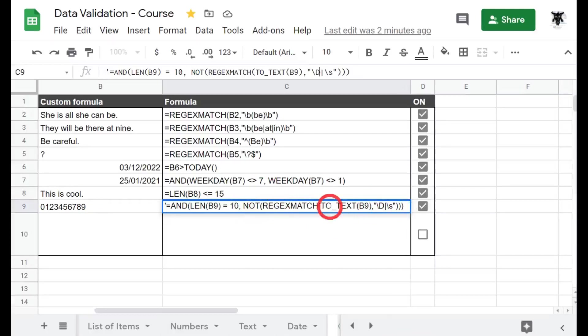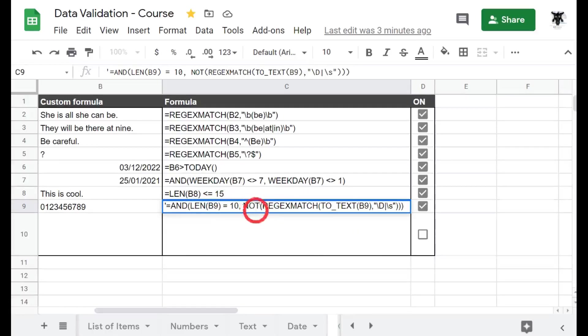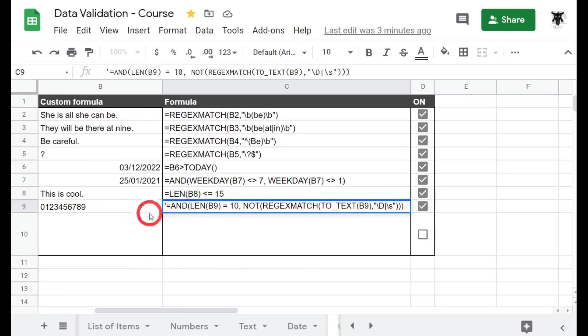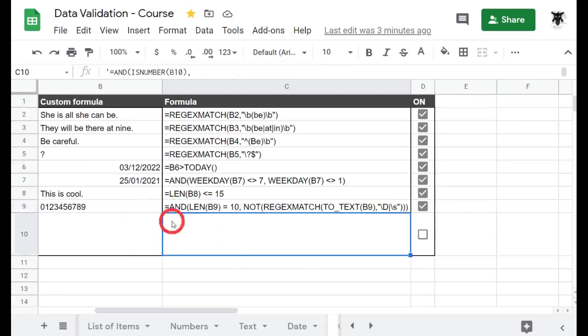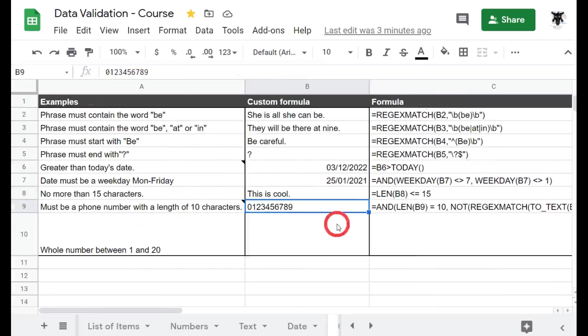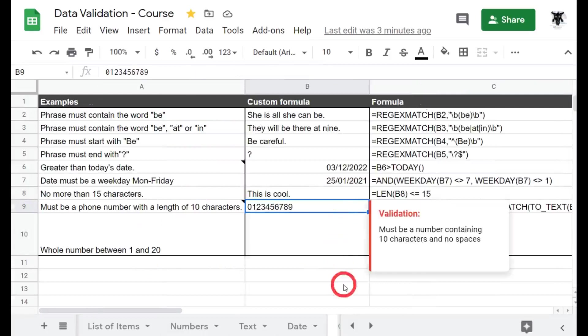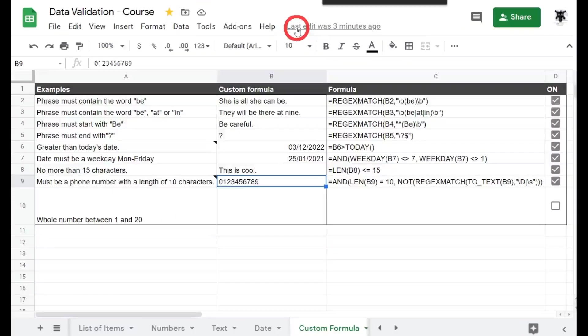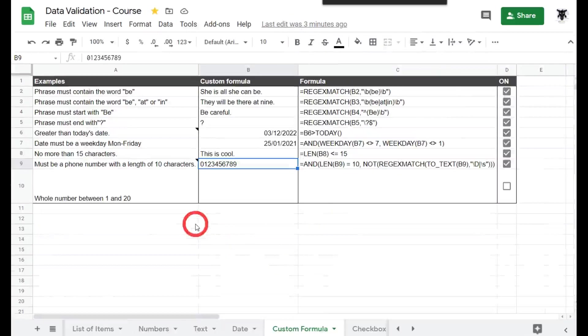So when it says true we want it to say false, and then this length we also want it to say false to come up with our warning. So then we combine the length of 10 and our REGEXMATCH to make sure everything is a number in an AND function, and that's our function. Cool, moving on to our last one. Let's zoom back out again a bit, there we go.